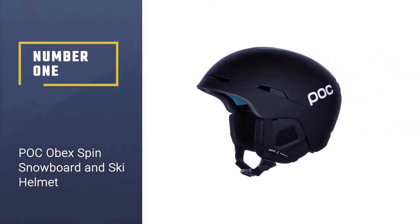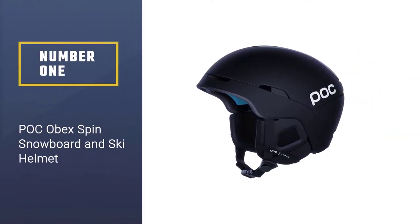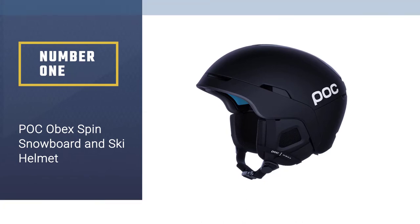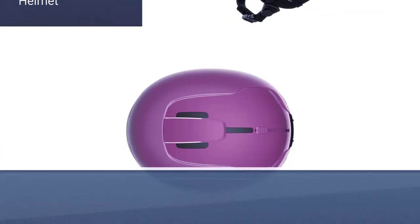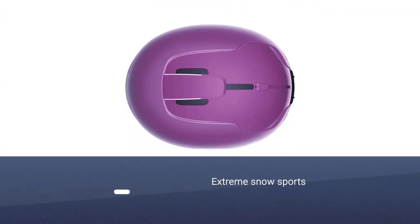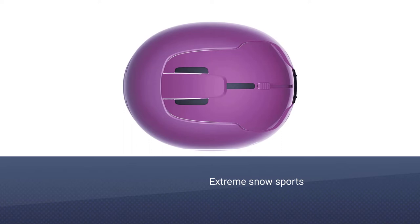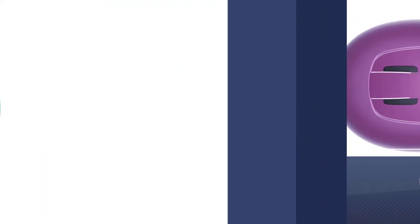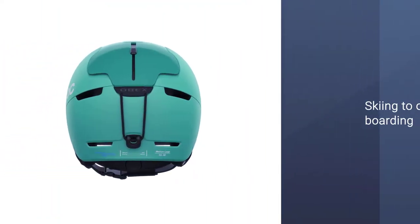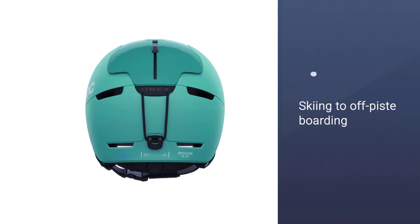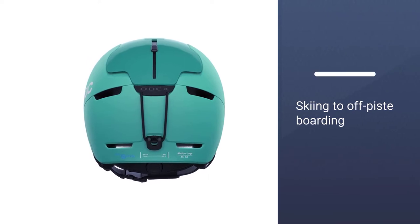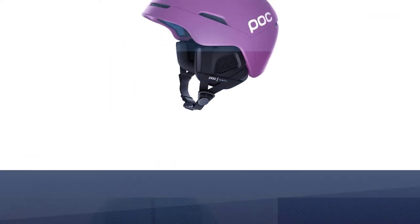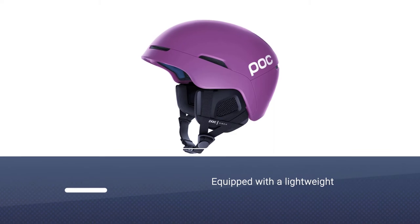Number one, most popular: POC Obex Spin snowboard and ski helmet. Perfect support for short or long days on the mountain, a helmet for extreme snow sports from backcountry skiing to off-piste boarding. Equipped with a lightweight in-mold EPS liner, PC shell, and a robust ABS top shell for weight and crash protection.